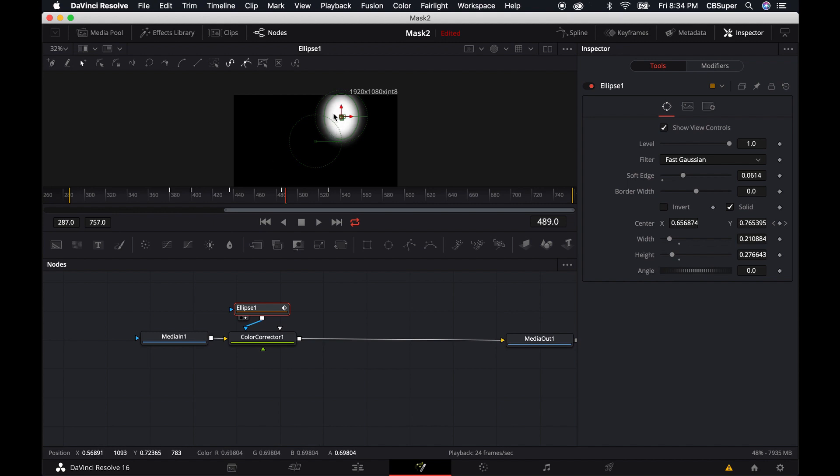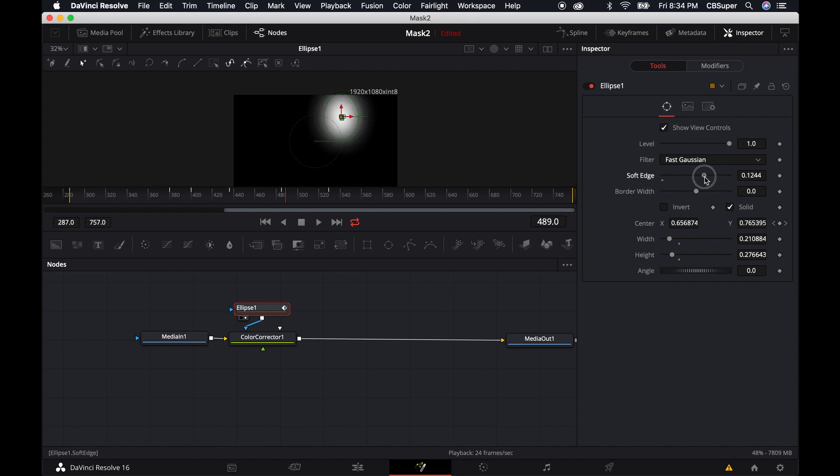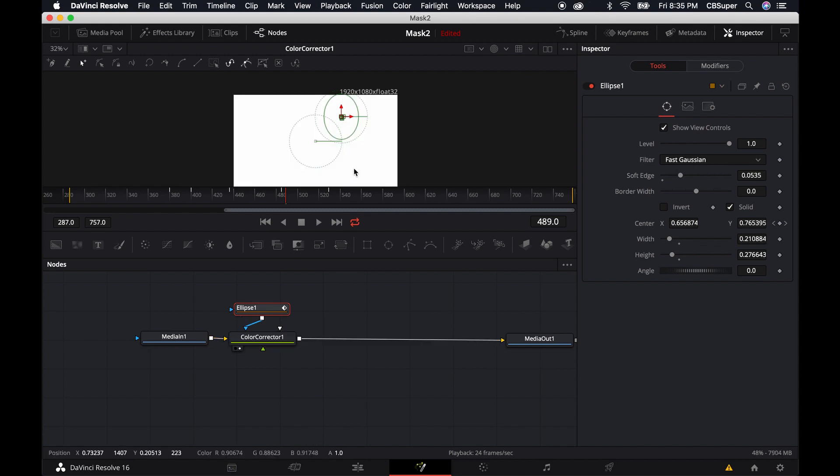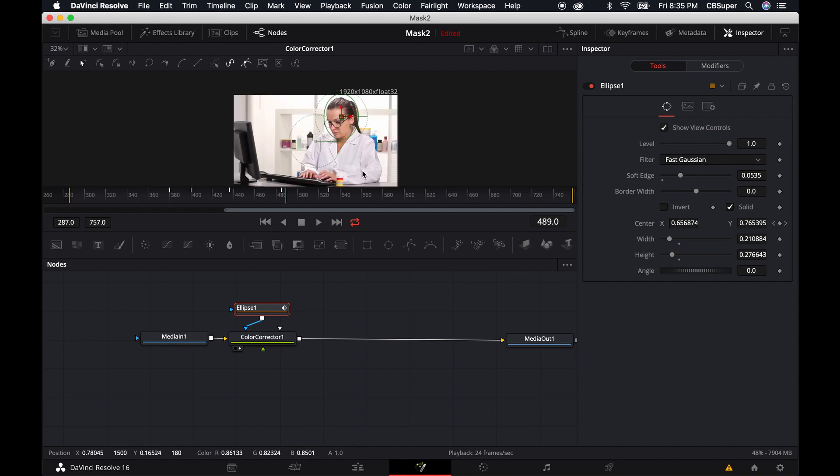And then you'll notice that there's a nice bit of fall off that we created with this soft edge. So, and then just to go back to your regular RGB mode, just hit the A again.